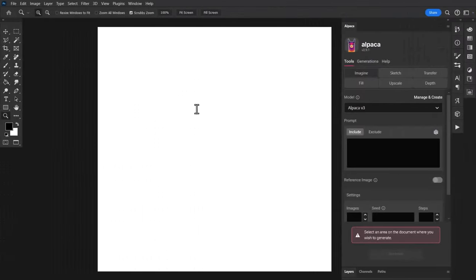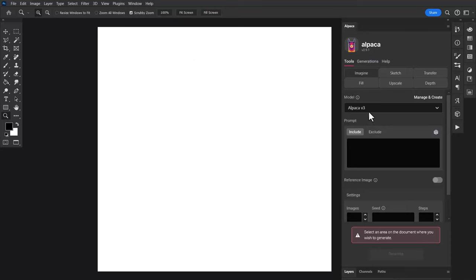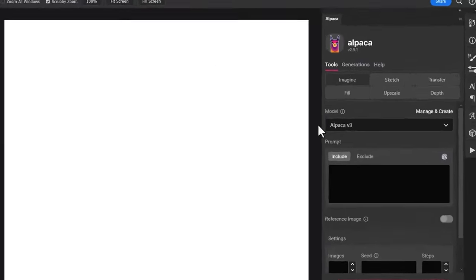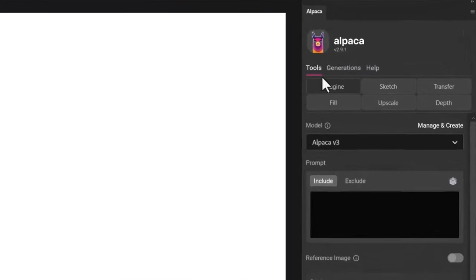So I've opened up Photoshop. I've got Alpaca open here on the right. I've got a blank canvas which is 1024 by 1024 pixels, same resolution as our training images, just to get the best results. First thing we look at is I have Imagine open here so I can start generating images.